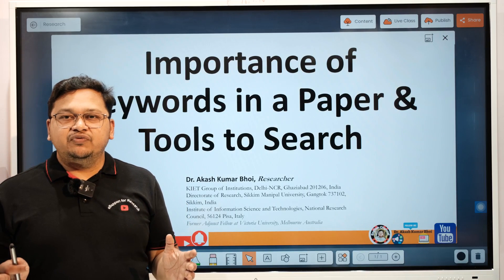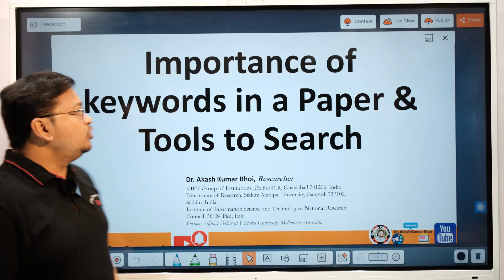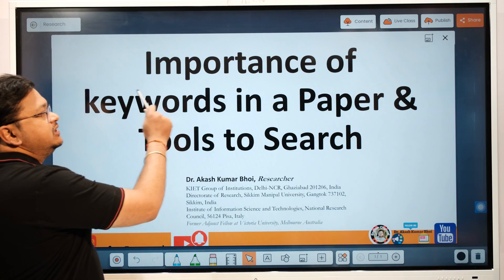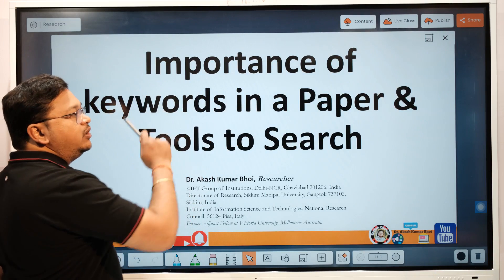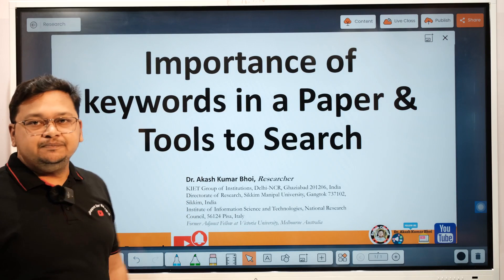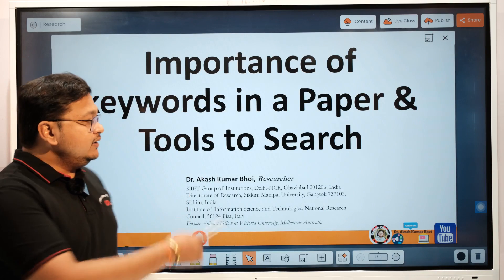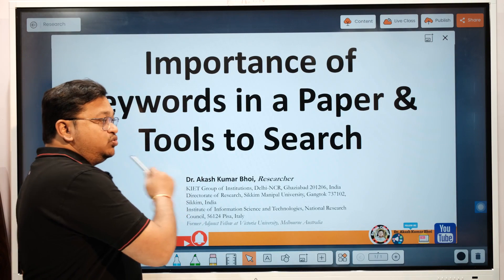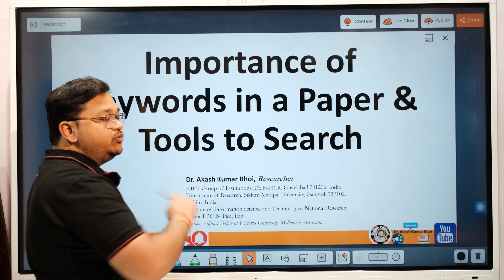Hello everyone, welcome to eSupport for Research. Today we will discuss the importance of keywords in a paper and how to search for keywords.